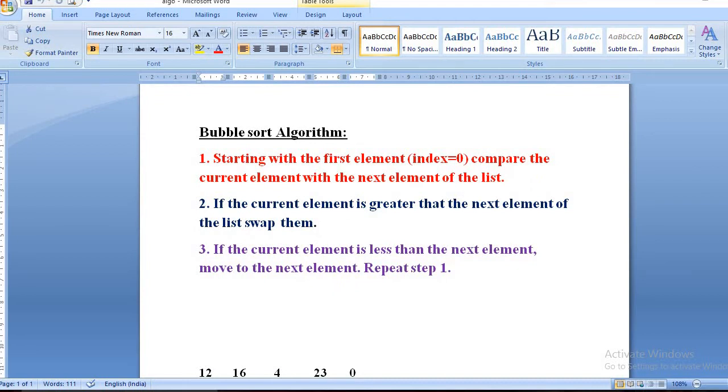If the current element is greater than the next element, we swap them. Otherwise, we do nothing and repeat step one.